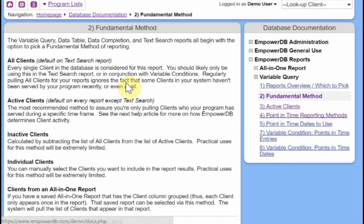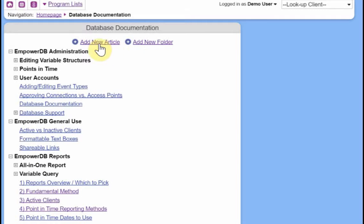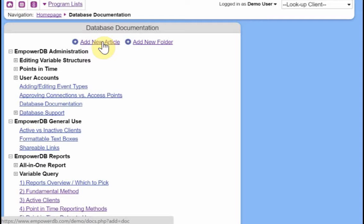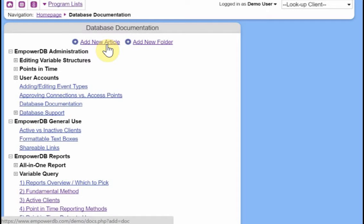But the power of this feature is that you can add in your own articles and have them be mixed in with the articles that are provided for you. So only database administrators, both program administrators and site administrators, will be able to see these two links up here for adding in a new article or adding in a new folder.